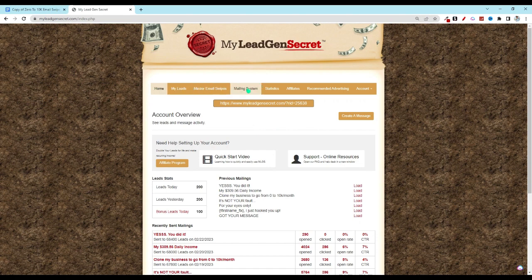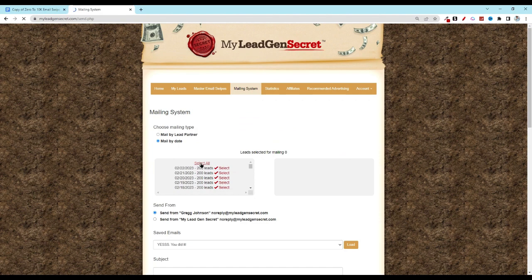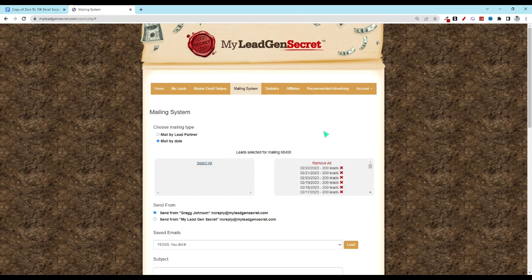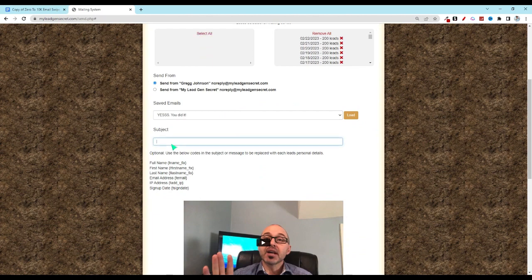When we come back over into MLGS we click on the mailing system. We're going to click on all of our leads and then scroll down and click on subject. So we'll copy and paste.